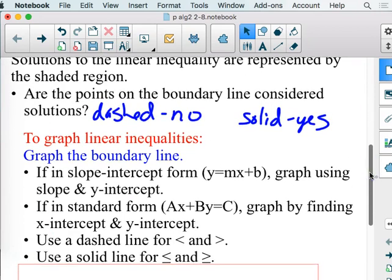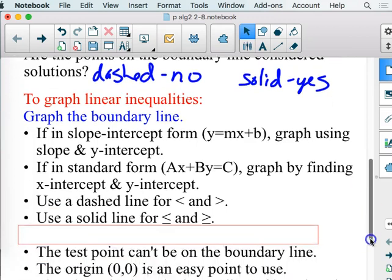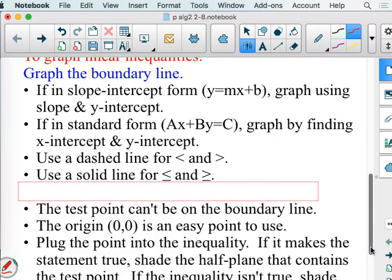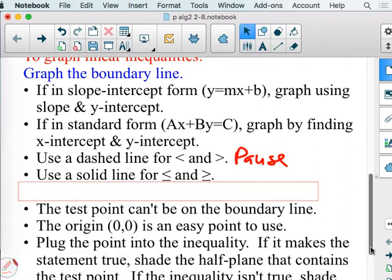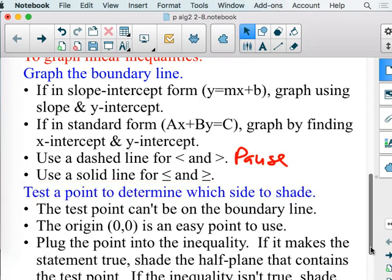If it's in slope-intercept form, we're going to use y = mx + b and graph it. If it's in standard form, we're going to use the thumb method to find the zeros for a super fast graph. But at that point is where we have to push the pause button. We are so used to making lines solid. However, if it's strictly less than or greater than, we put a dashed line. If it's less than or equal to, or greater than or equal to, then we make it solid.